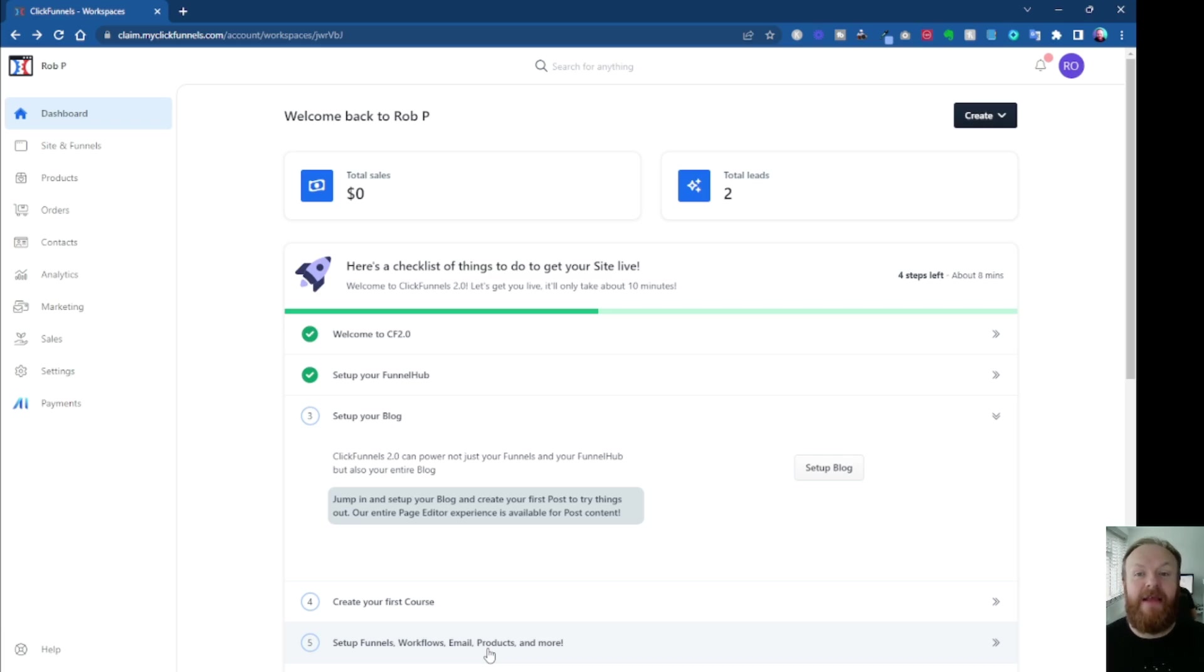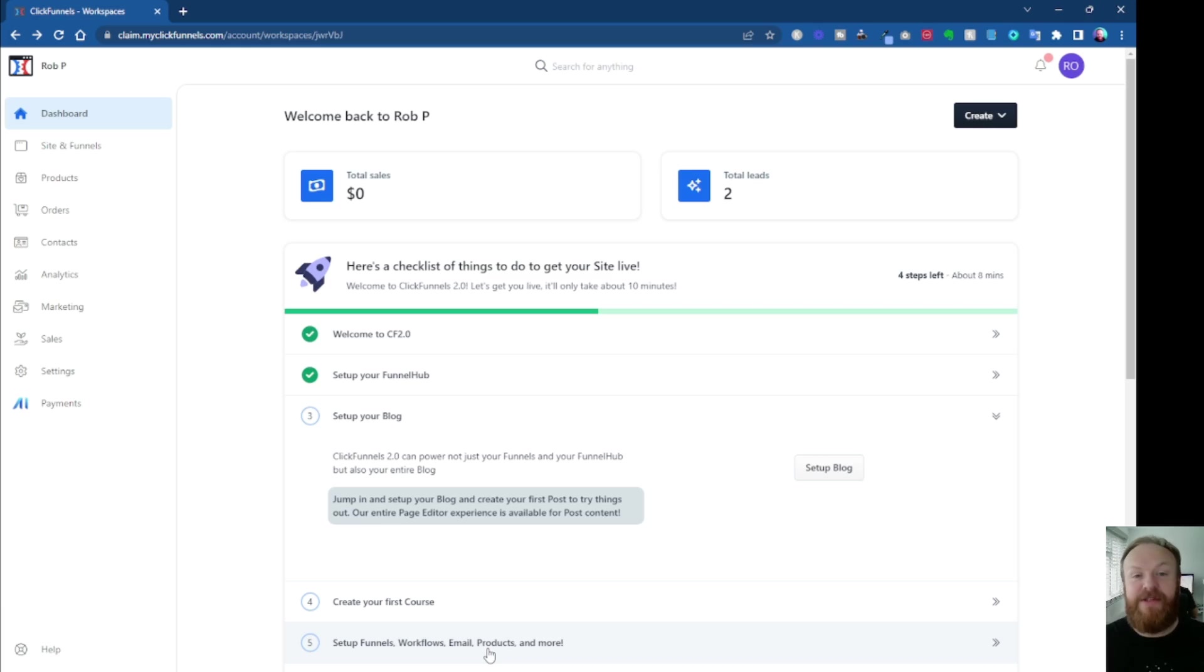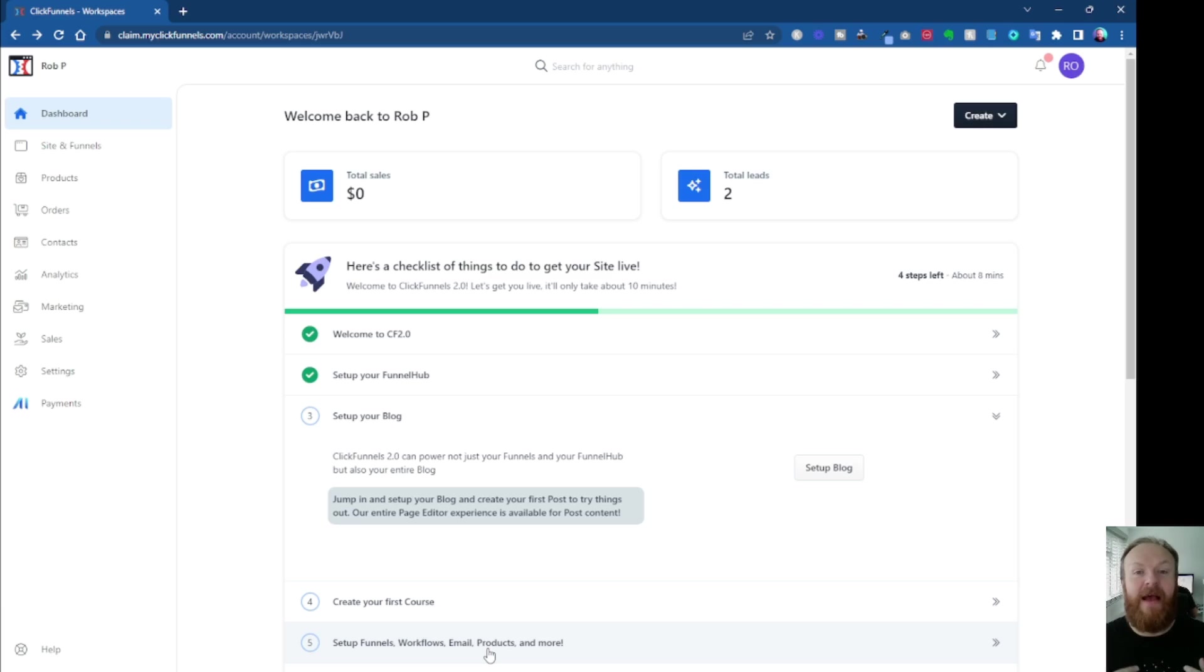And the other thing is obviously to test the new ClickFunnels 2.0 to its limit. Obviously, what better way to test something than to get thousands of people in there actually using it and using it daily and testing what is working and what isn't working.